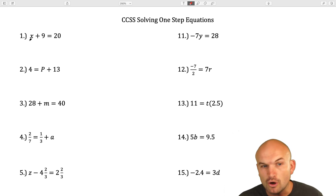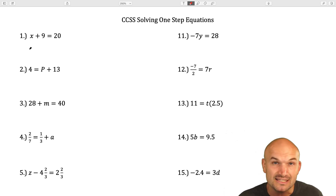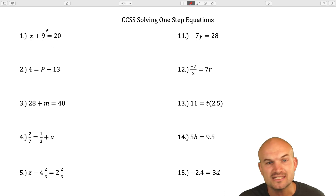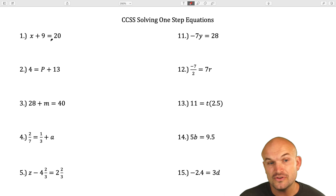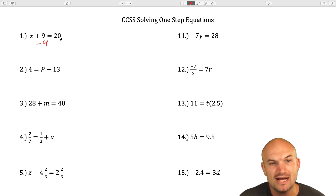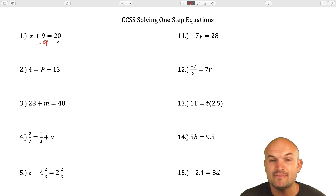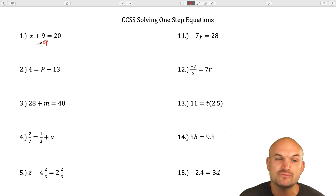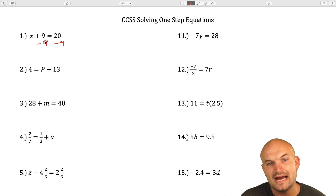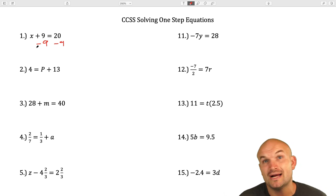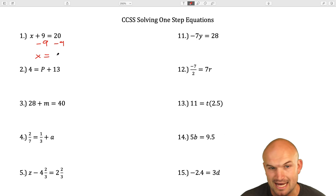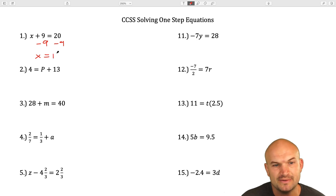So if you look at this first example, our goal here is to isolate the x — basically meaning get the x by itself. But we can't get the x by itself right now because it's being added by 9. So therefore, what we're going to need to do is undo addition by 9 by subtracting a 9. Whatever we subtract on the left, we're going to have to subtract on the right-hand side. So 9 minus 9 is 0, and we just write x. And then 20 minus 9 is going to be 11.